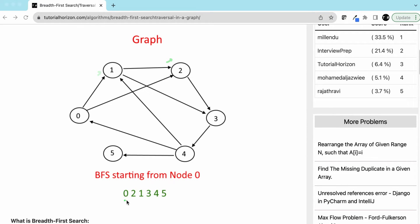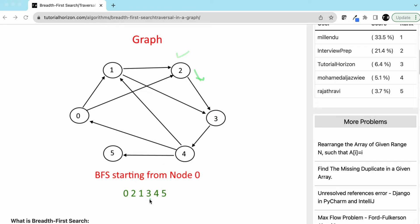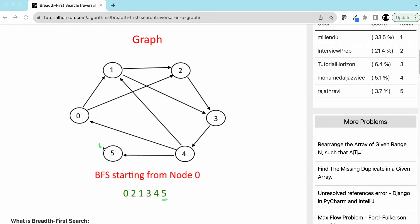Now we are done with 0. We pick the next node. Between 1 and 2, if we pick 1, from 1 we can go to 2 but 2 is already traversed, so we go to 3. Then we pick 2 — from 2 we can only go to 3 but 3 is already visited, so we skip that. From 3 we go to 4, and from 4 we can go to 0 (visited), 1 (visited), and 5. From 5 we cannot traverse anywhere, so this is our BFS.